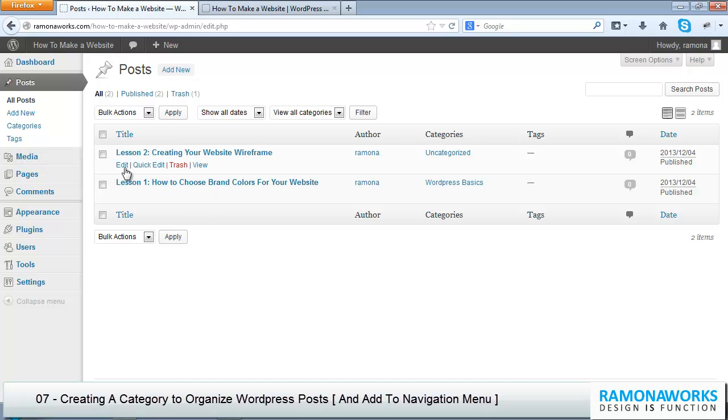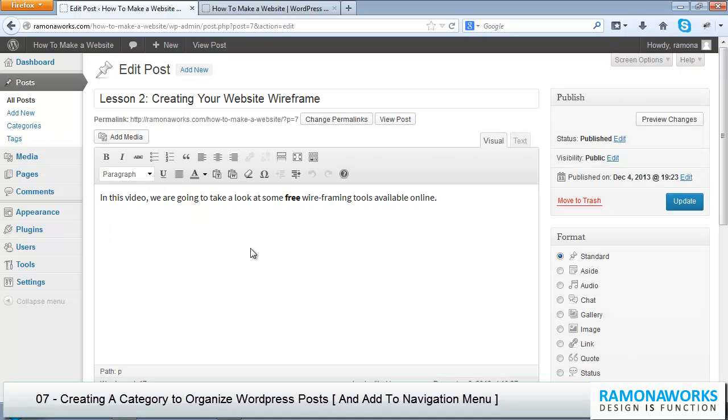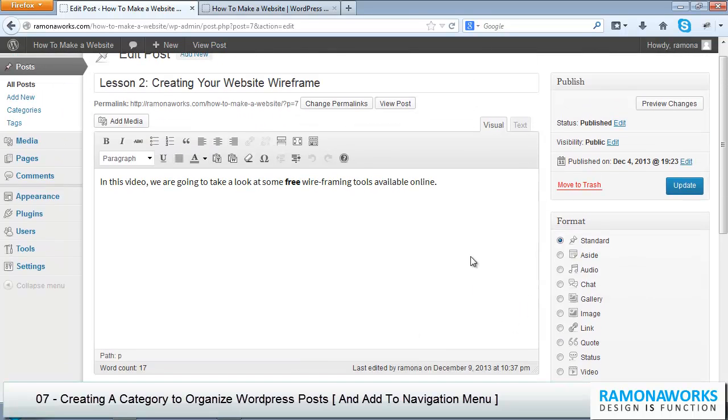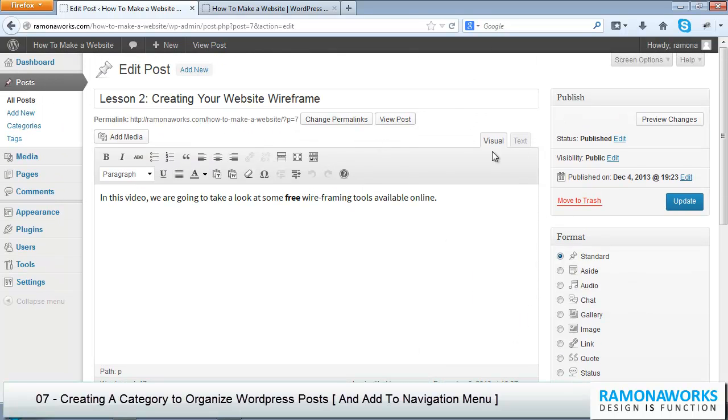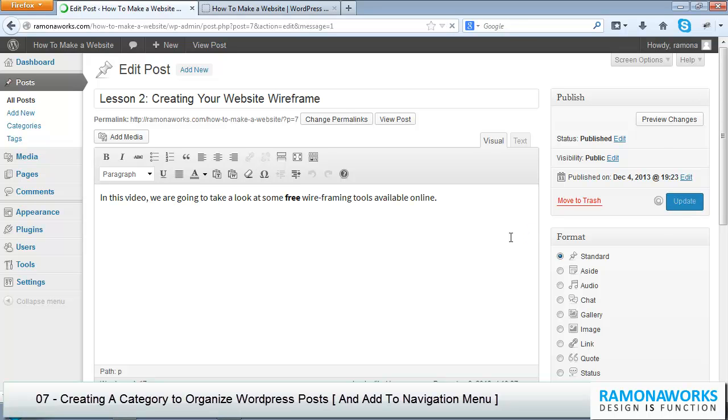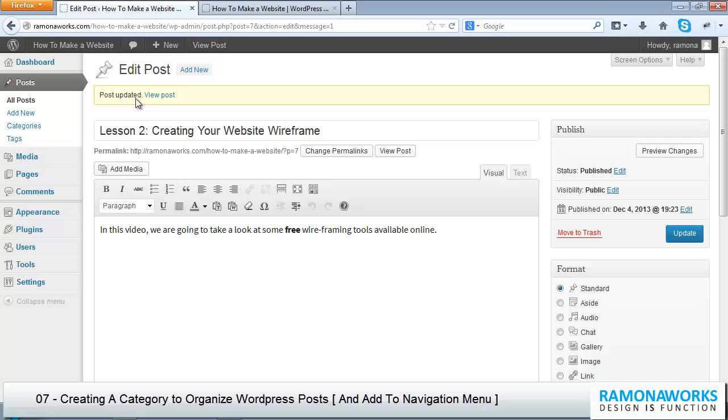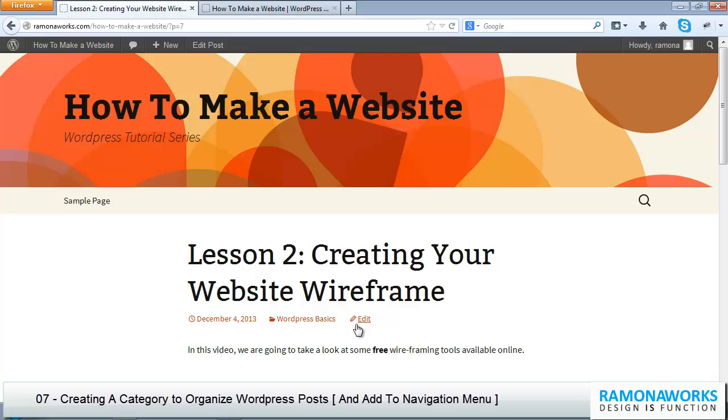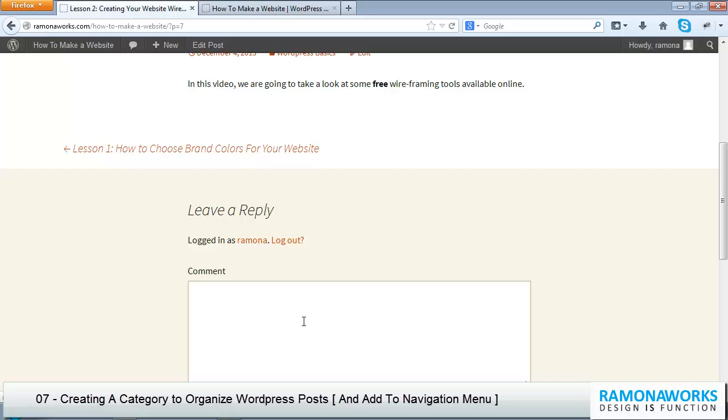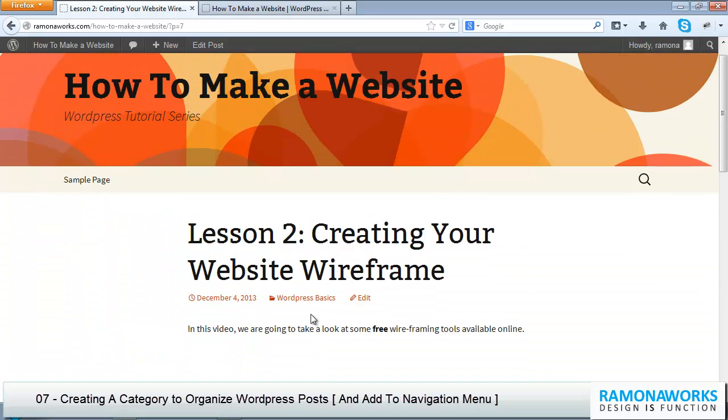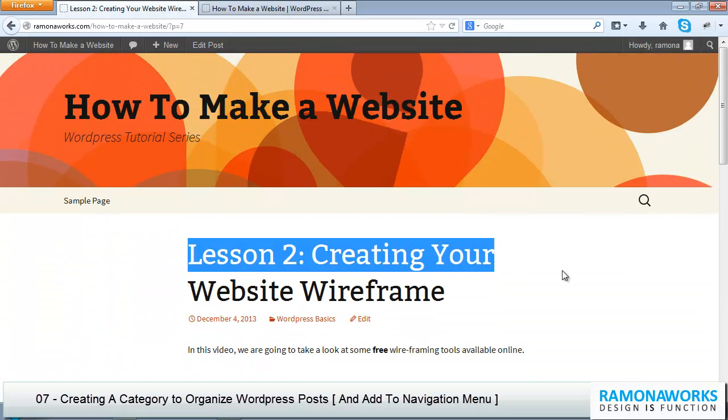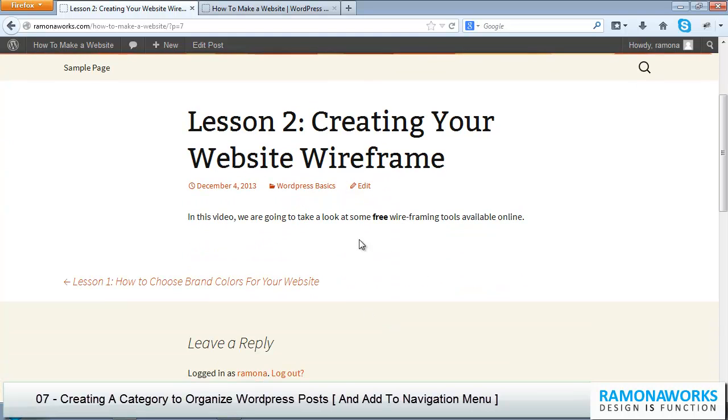Now I'm going to show you the difference with edit. Edit is going to take you right into your post, and if you scroll down you could also just do this. It just takes a few seconds longer. Update it and when it says post updated, that's when you click view post. Now you'll notice that there's this little category that's created for you, WordPress Basics. This is the title and I could add my YouTube video in here for lesson two.